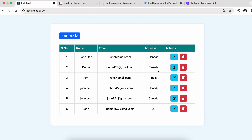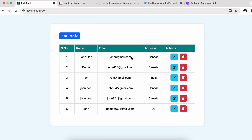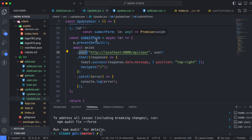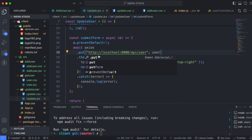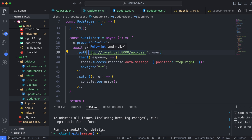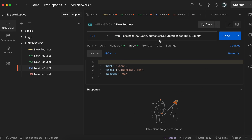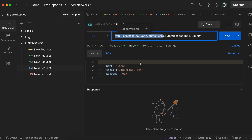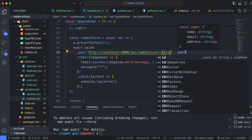Clicking on another user like 'Ram' also correctly loads their initial values into the form. Now, to actually update the user on submit, change the axios POST to axios PUT since we are updating. Replace the static URL with a template literal using the id extracted from useParams, matching the PUT API endpoint structure confirmed in Postman.